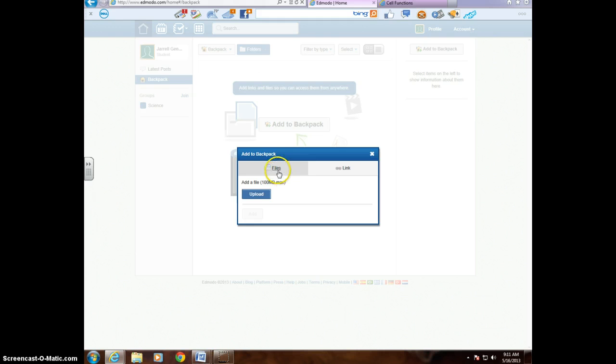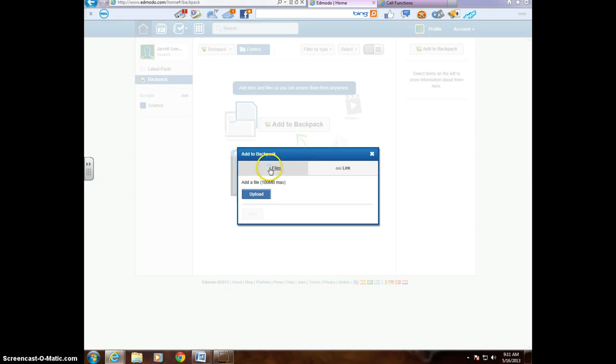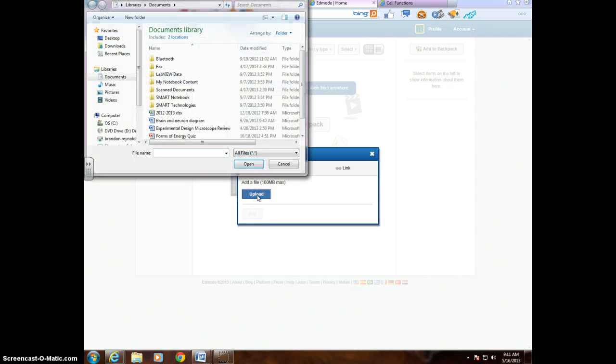here's where you can add files. So if you're working on something, you can save it for later. It doesn't have to be for my class specifically. It could be for any of your other classes. So File, Upload.